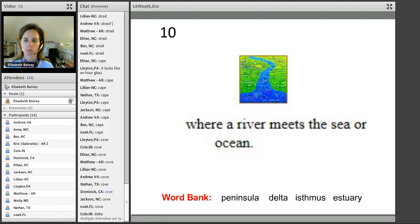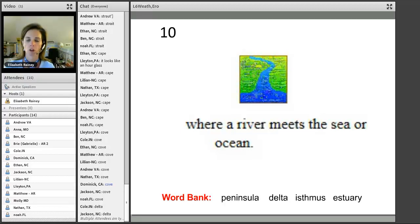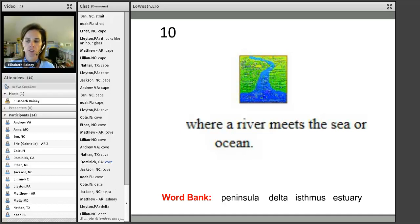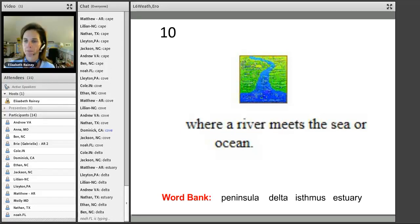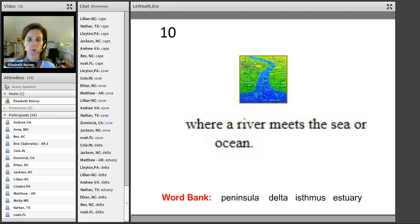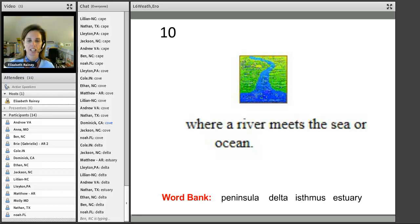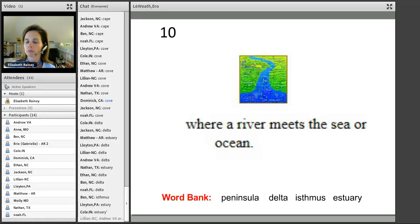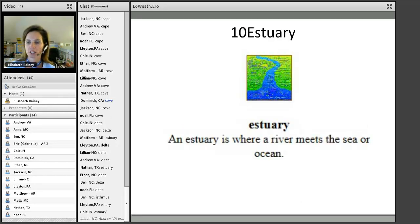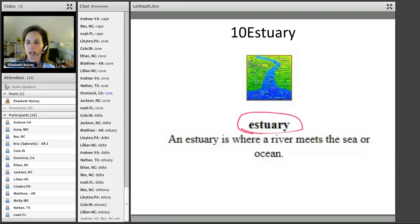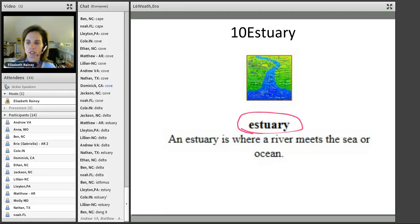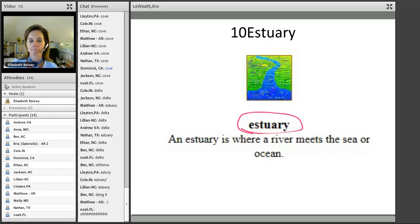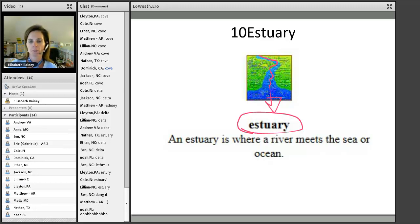How about number ten? Where a river meets the sea or the ocean. New word bank here, so it might be hard. Think about it. I don't think it's going to be delta because the delta, remember, has to split. This one's kind of hard. This one is estuary, where the river meets the sea or the ocean. Okay, so here's my river coming along. I know they are confusing.